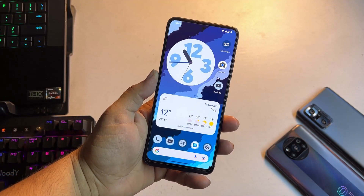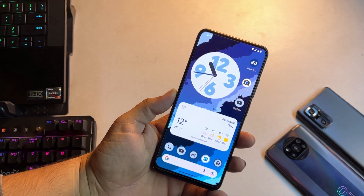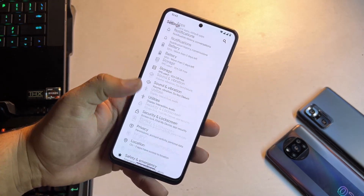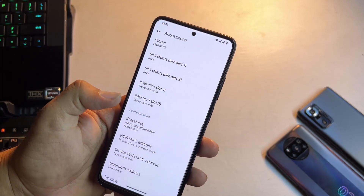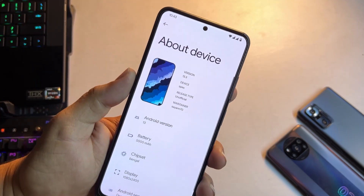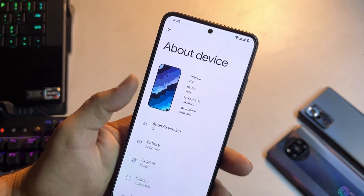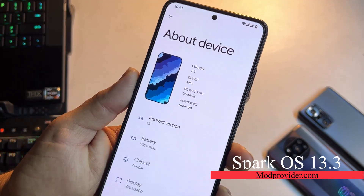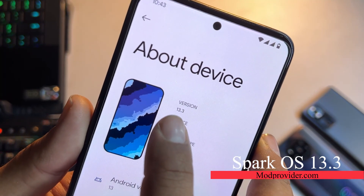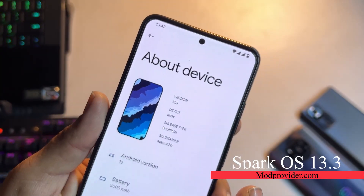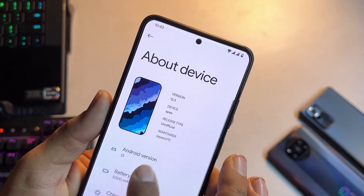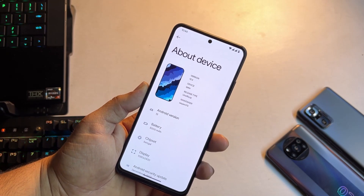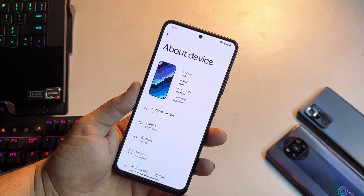Welcome back to another video. Today I'm back with another amazing video — this is Spark OS based on Android 13. Let me show you its details. As you can see, this is based on Android 13 and they have not mentioned any version of Spark OS here. The version is 13.3.